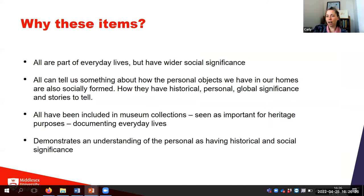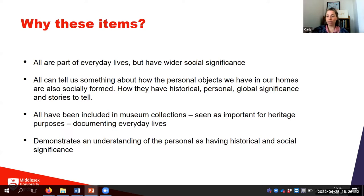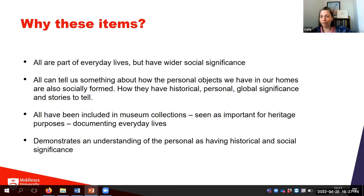Why these particular items? All are part of everyday lives but also have wider social significance. These everyday items like the quilt have been taken up as markers of things like memorialization or activism. All can tell us something about how personal objects are socially formed — they have historical, personal, and global significance and stories to tell. Interestingly, all have been included in some form in museum collections, seen as important for heritage purposes. This demonstrates an understanding that documenting people's everyday lives is important, and that these everyday objects have something to say about historical and social significance.